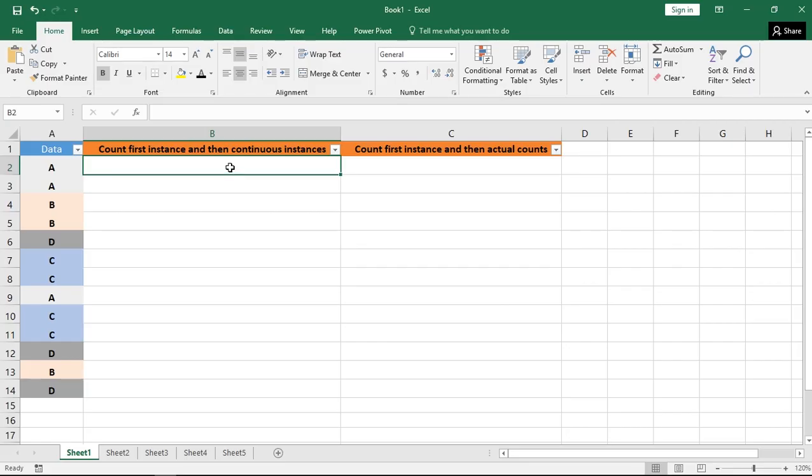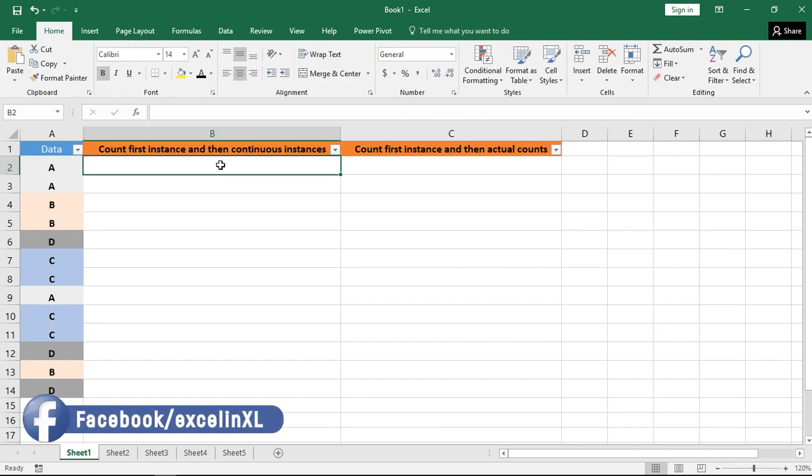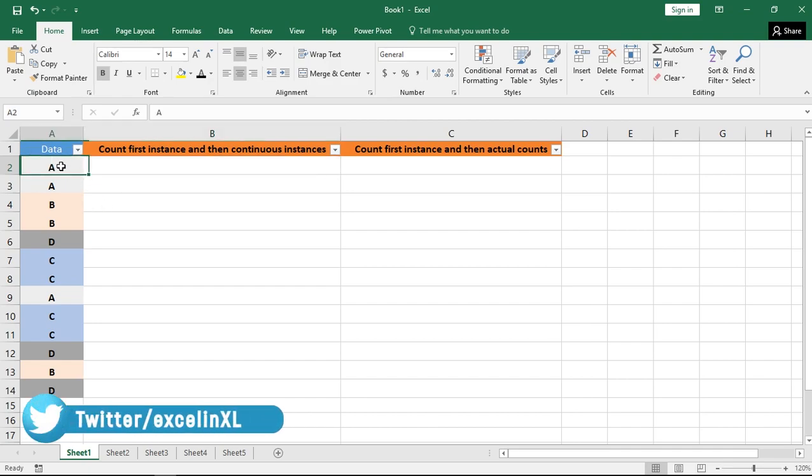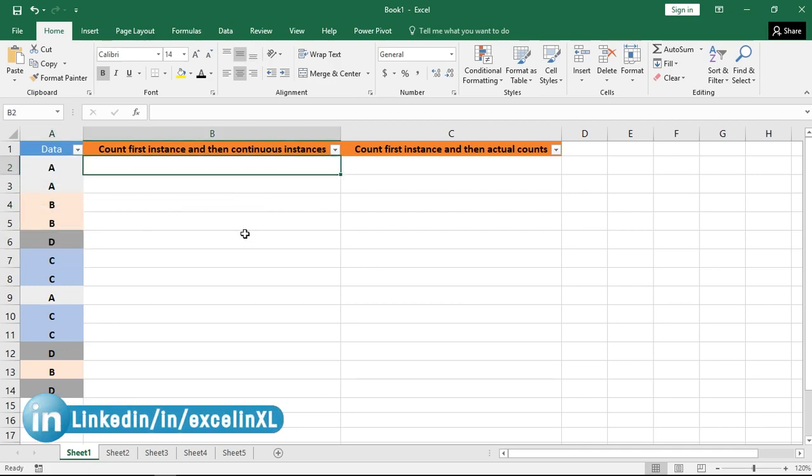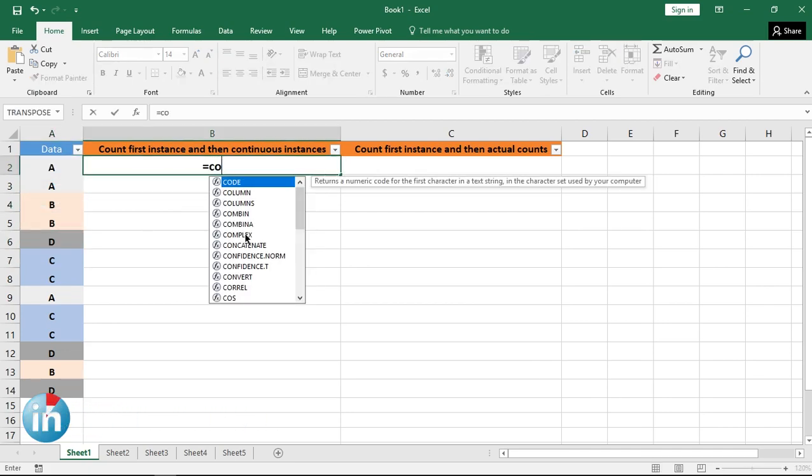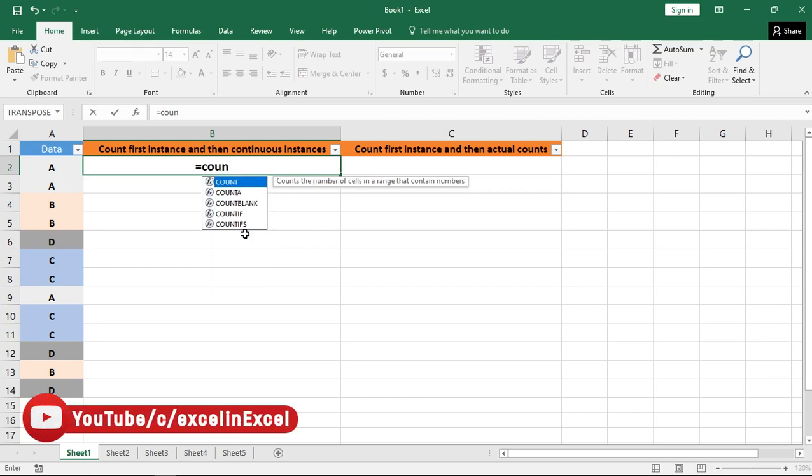My objective here will be to find how many multiple instances or duplicate values are available for each of these cell values of A, B, C and D using COUNTIF formula. Let me add the COUNTIF formula here.